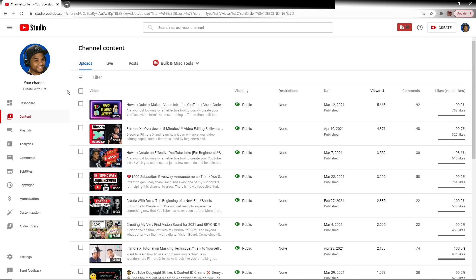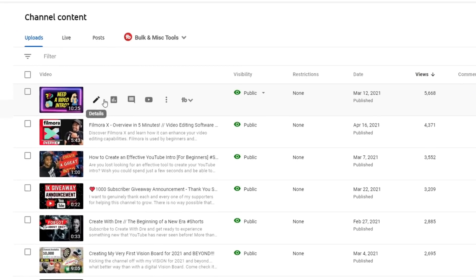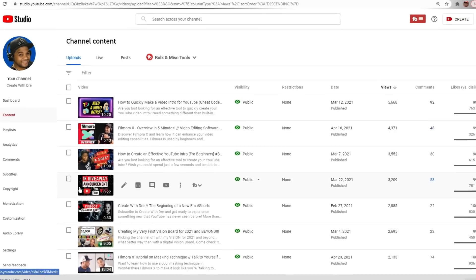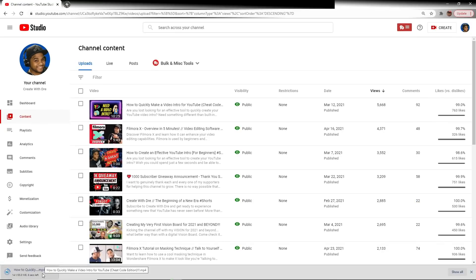YouTube Studio also offers a very simple way to download your video if by chance you misplaced it and just need to download it in a convenient place from a trustworthy source — YouTube, that is. I know there are many sites out there, some reputable, some not, where you can upload the URL and select your format. But all you have to do is go down to your chosen video, simply click on these three dots here, select Download, and voila, it's right there.